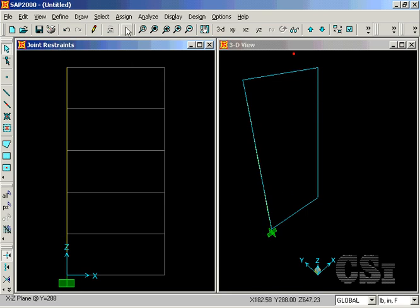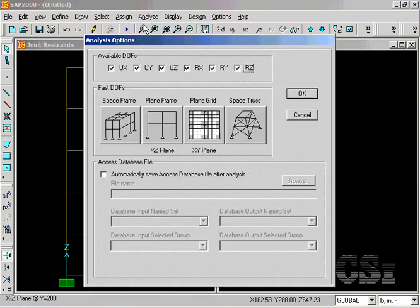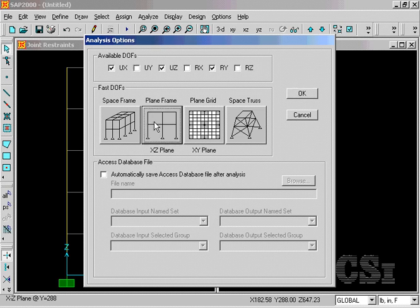For this example, we will do only a planar analysis in the XZ plane. We are now ready to run the modal analysis.